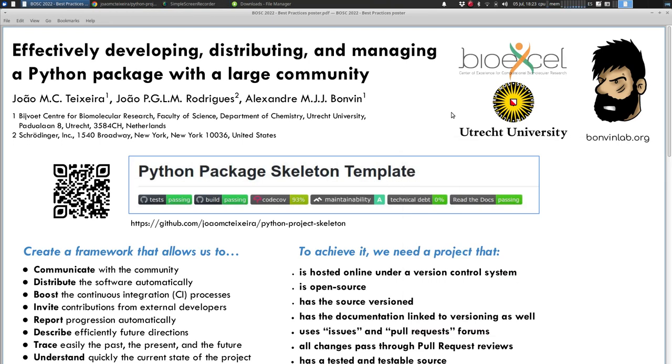Hello, everyone. Welcome to our poster. This afternoon, we will discuss effective practices to develop, distribute, and manage a Python package with a large community of users and developers.